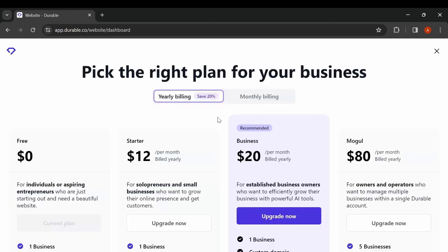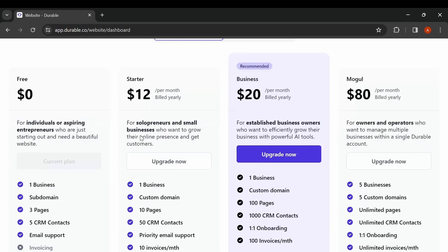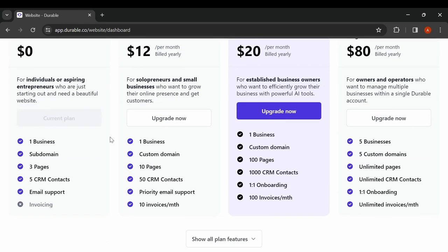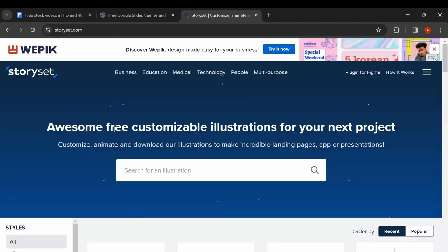However, the free version has a limitation of only three pages and you can't use your custom domain and only for one business.